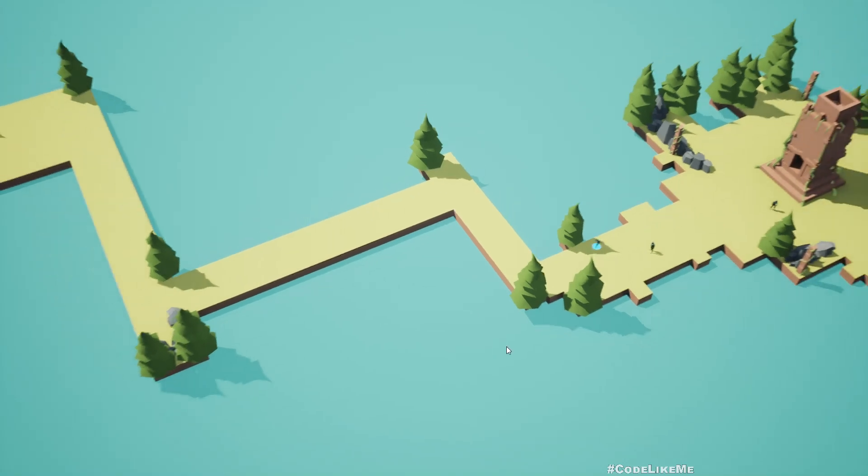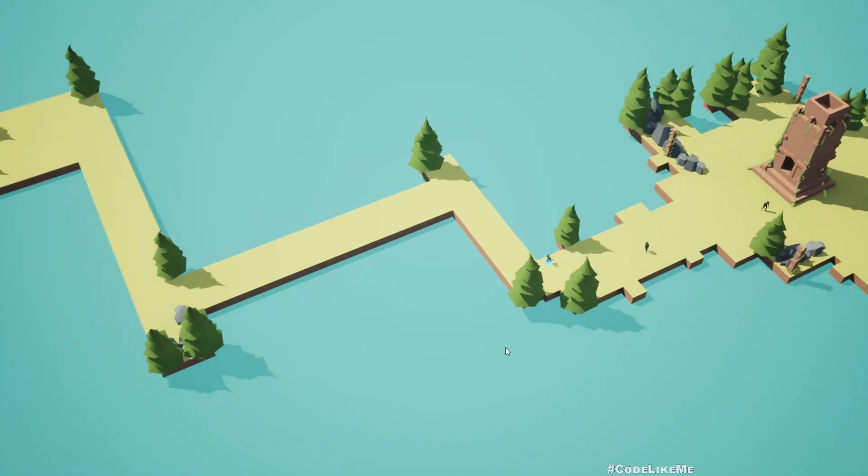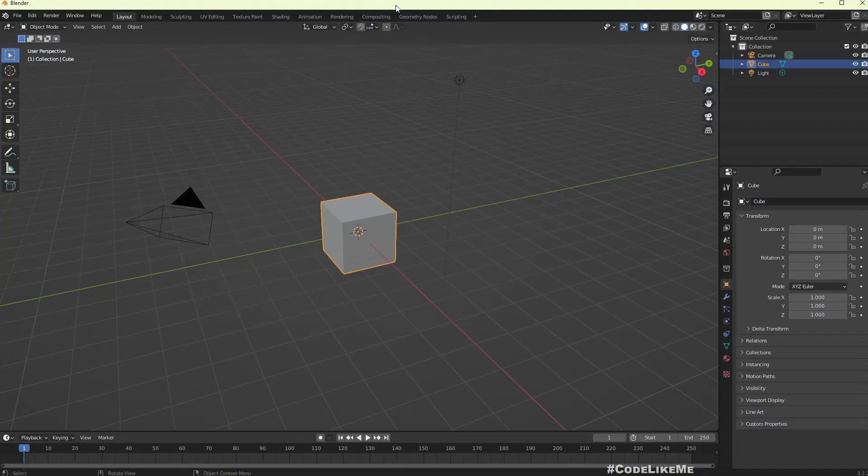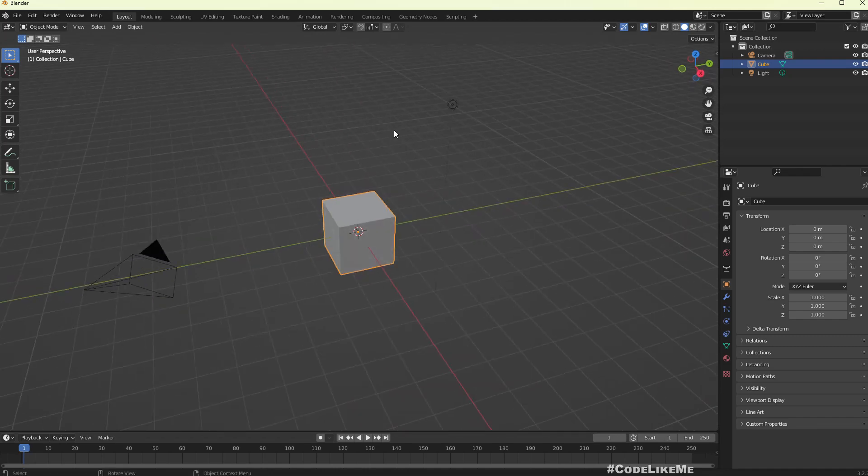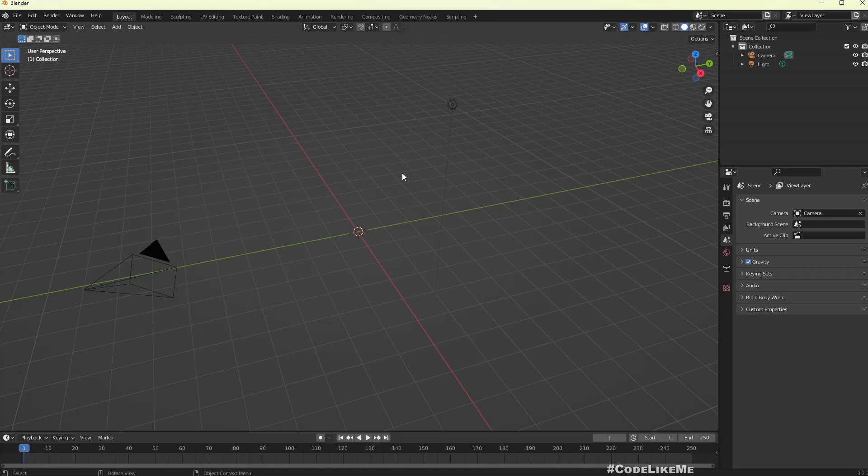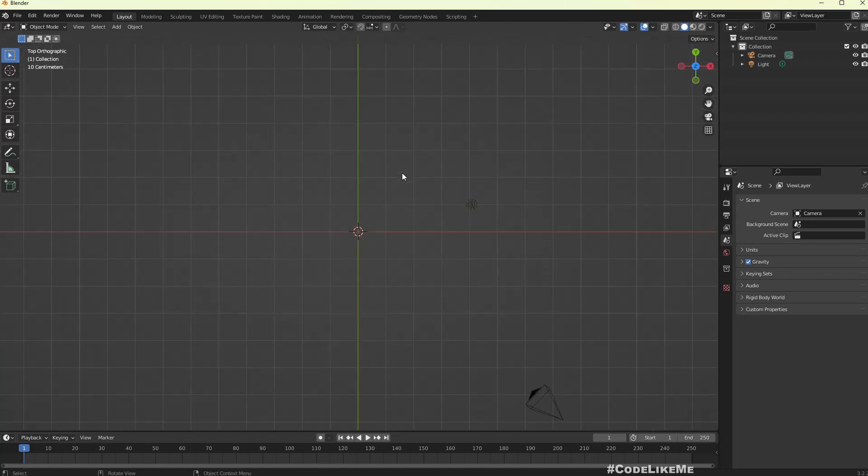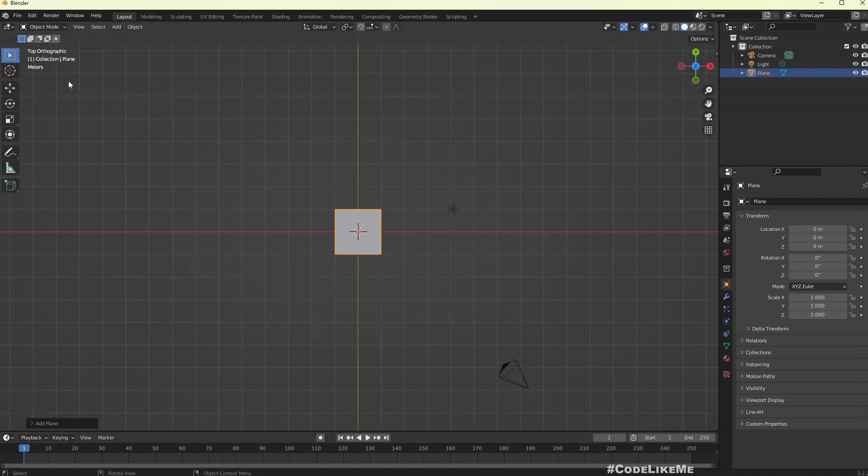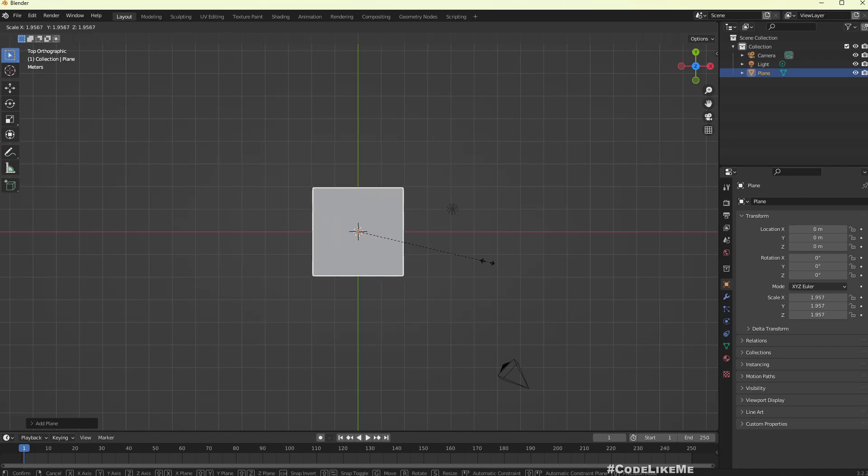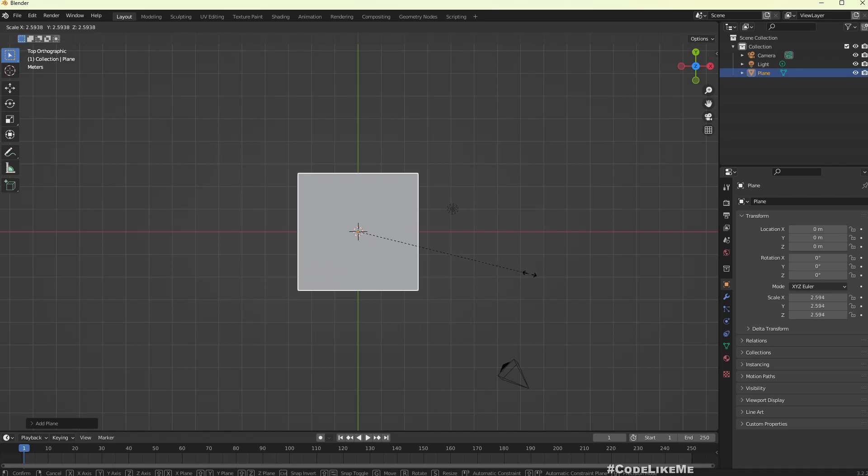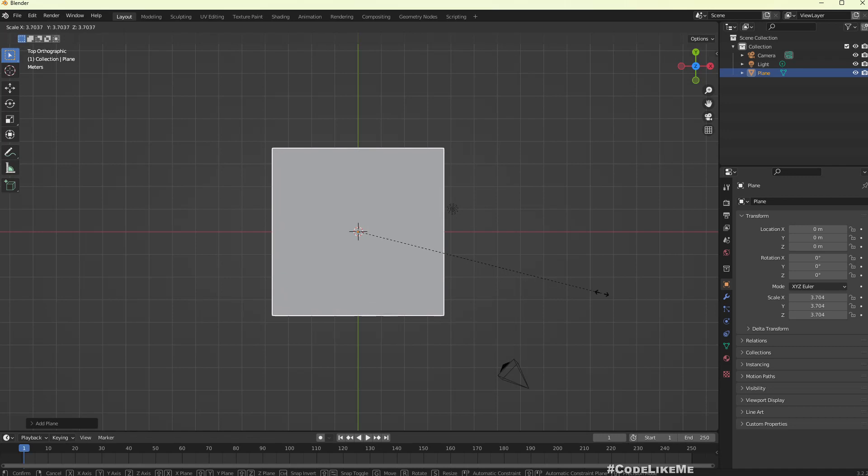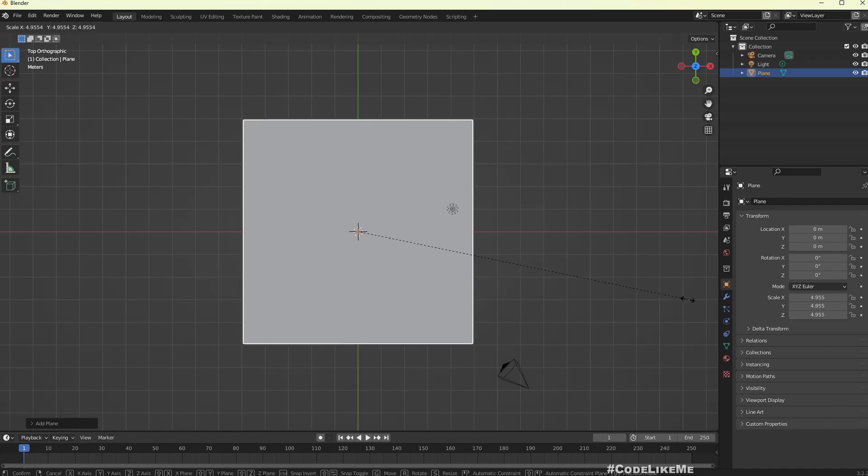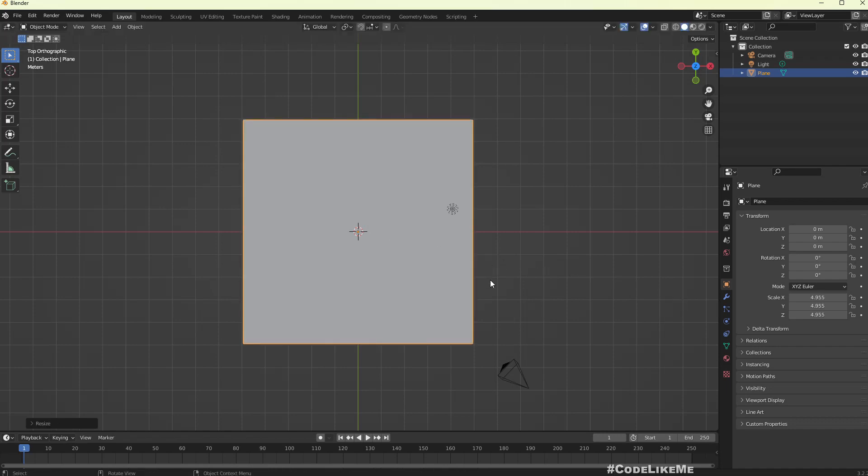Let me go to Blender. This is just a new file. Let me delete this one and go to top view and I'll add a plane. It's now 10 meters, I'll scale it up 10 meters, that means it should be roughly like this.